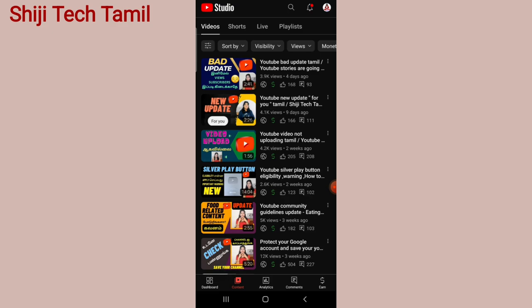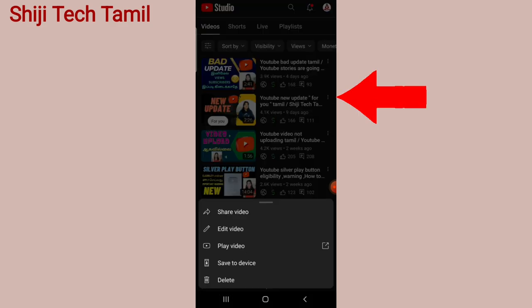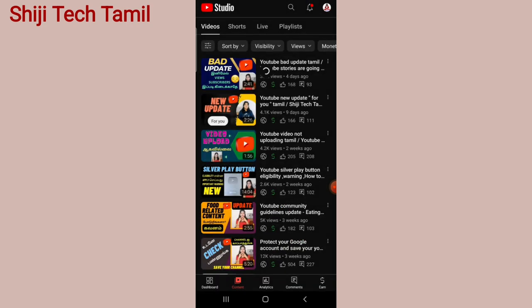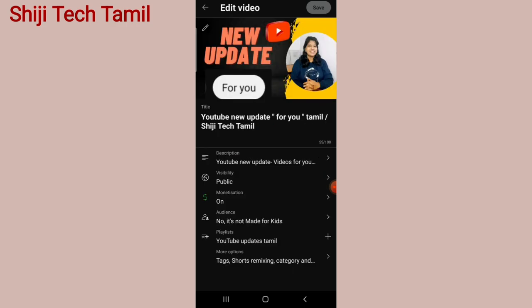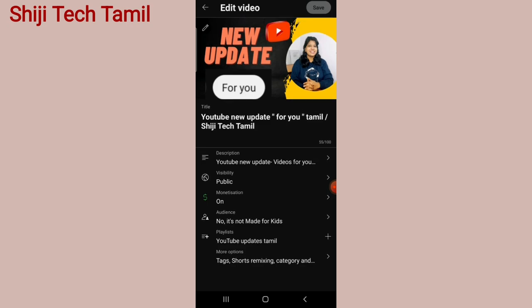Now we will create or edit a video. Click on the video, then get the 3 dots and click. Click on 'Edit Audio' on this side. Click on the menu and then open it. At the bottom, we have more options.